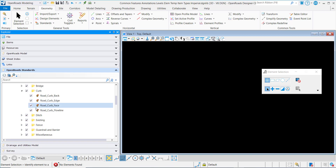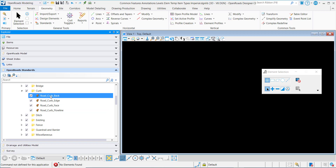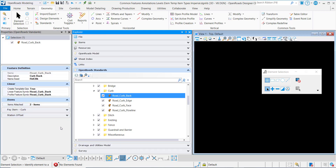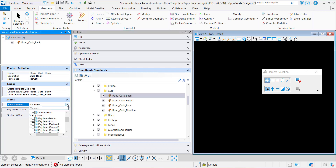For this one, I will go into the Curb, and I want to pull up the Properties on this. Once I do that, I have an Items category here, and I can drill down into here and select any item type that I want to tag to this feature definition.